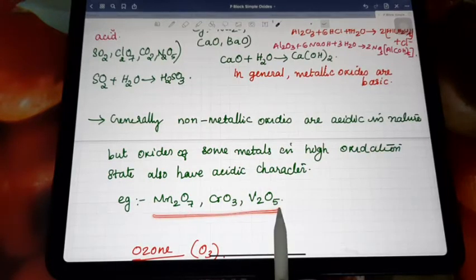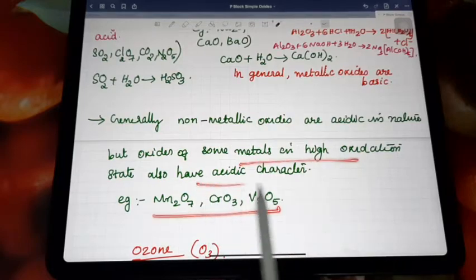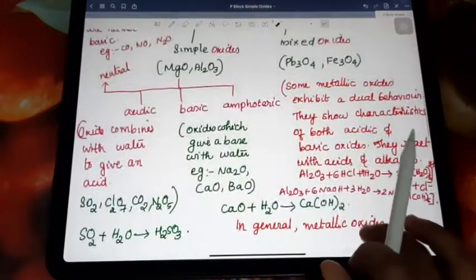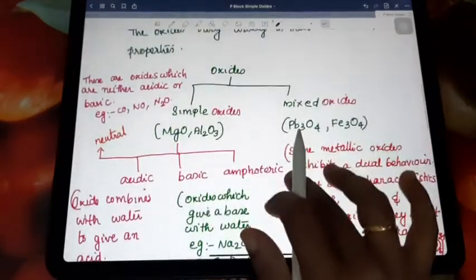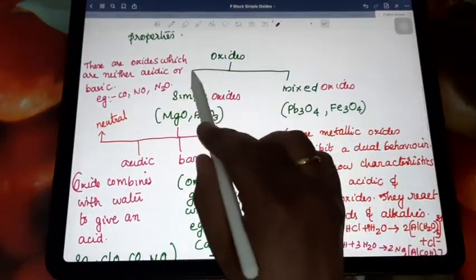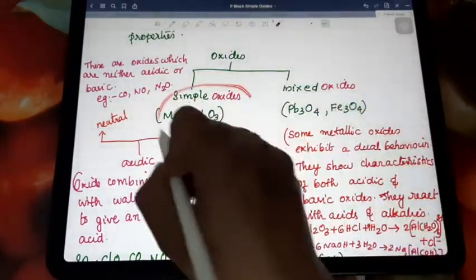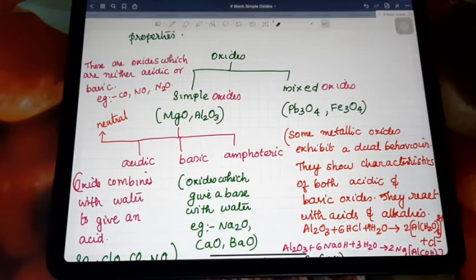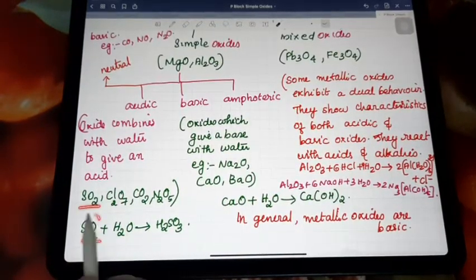So not only non-metallic oxides, but also metals in a higher oxidation state have a chance of showing acidic character. Coming back to the classification of oxides: oxides are of two types — simple oxides and mixed oxides. Simple oxides are further divided into neutral, acidic, basic, and amphoteric types.